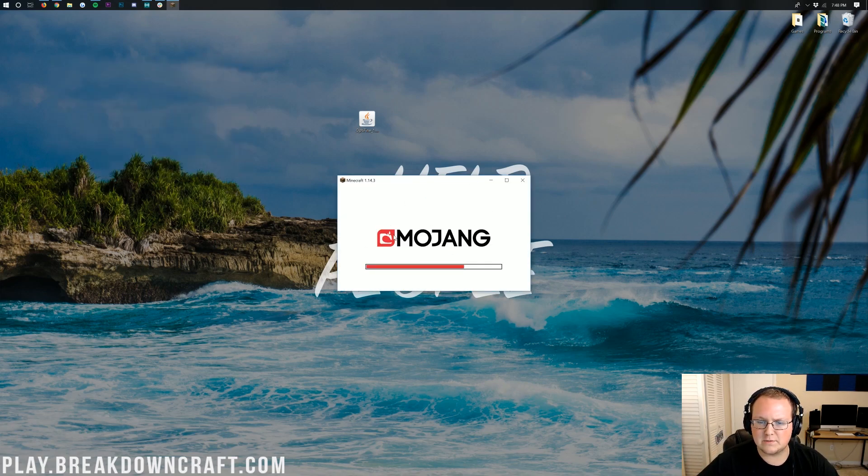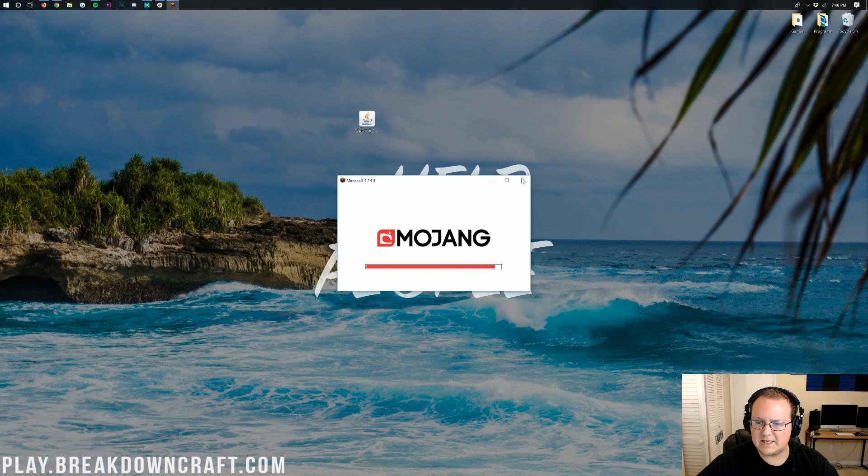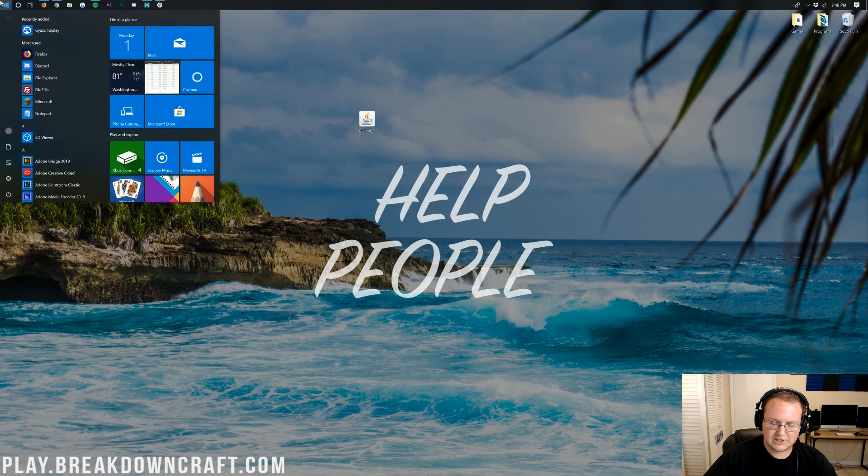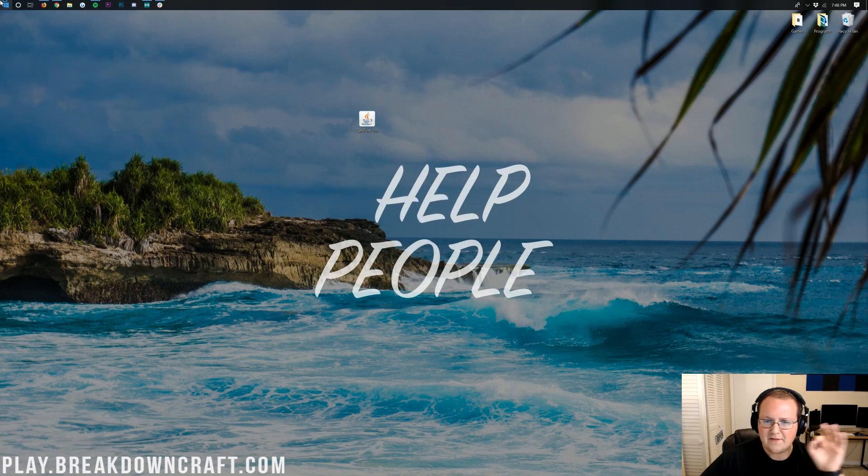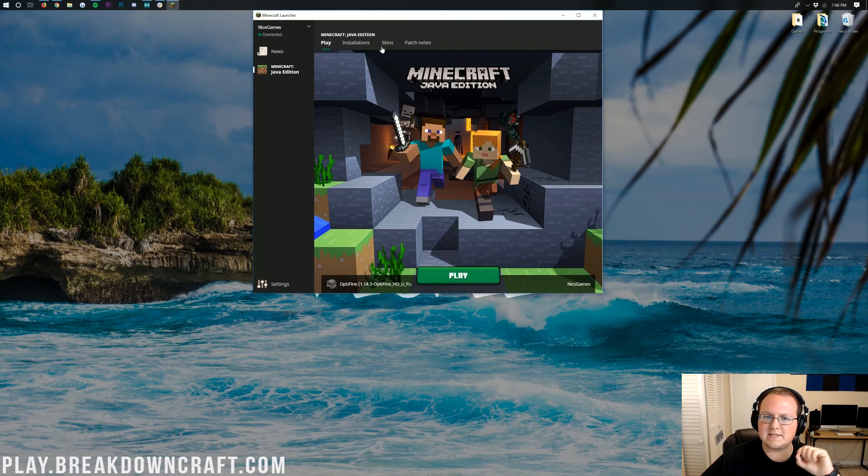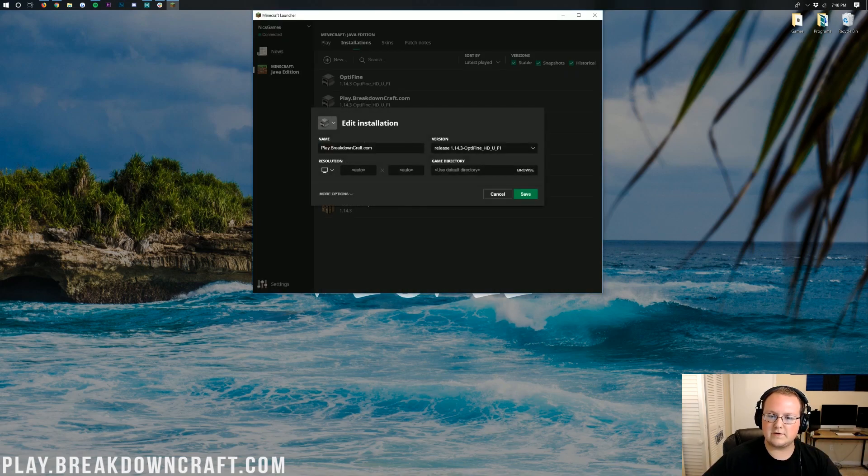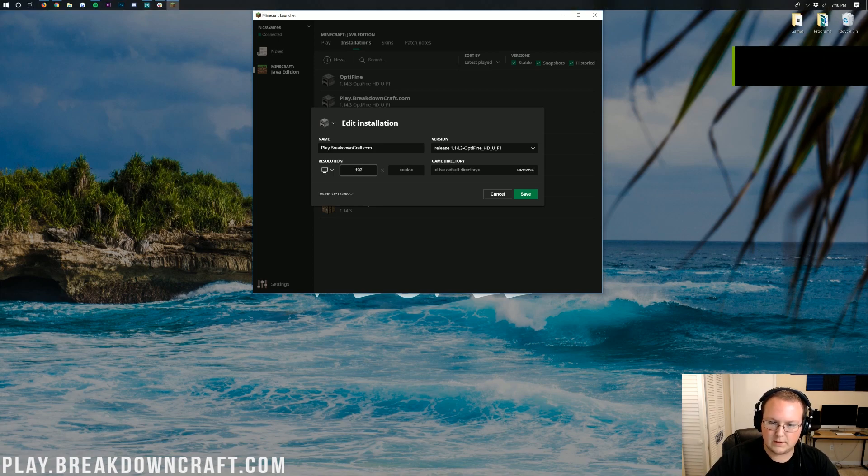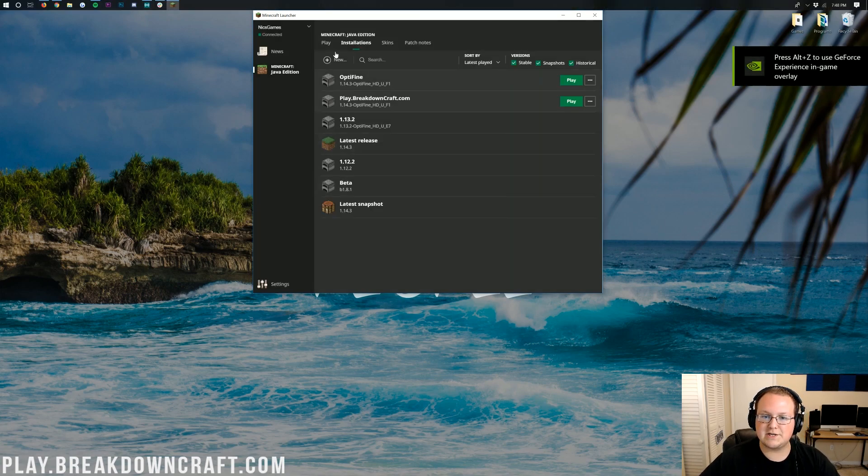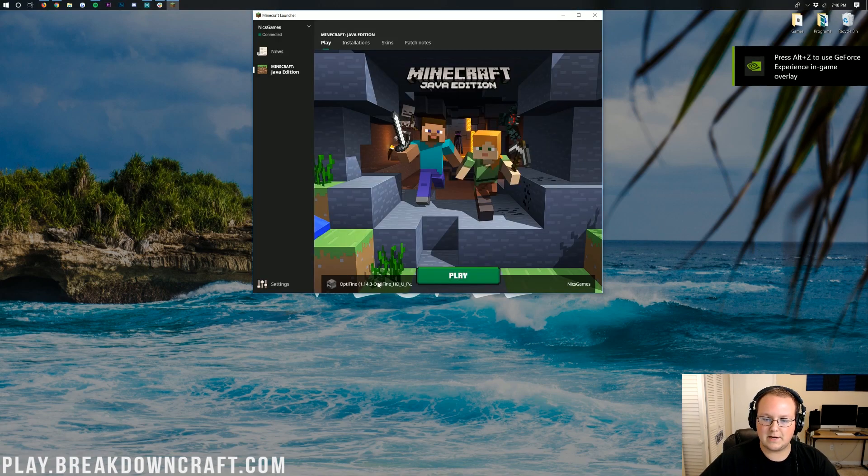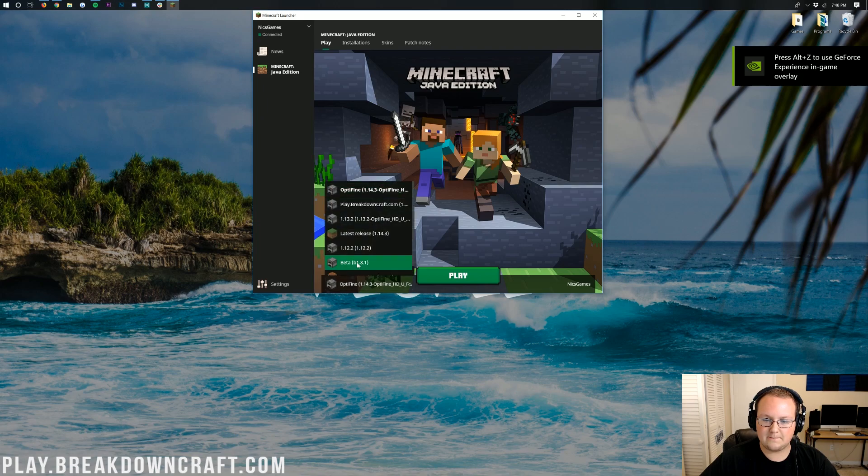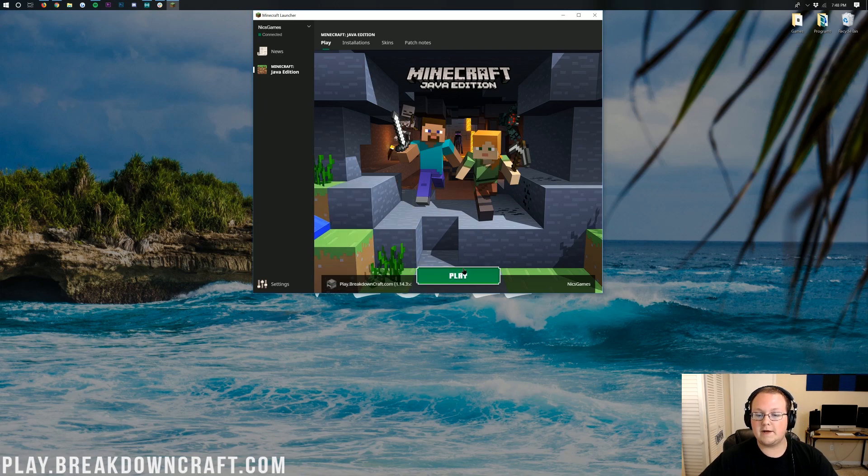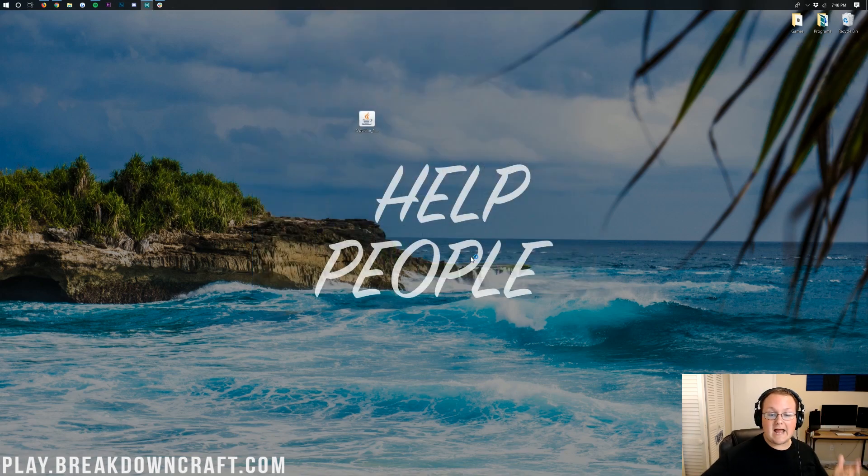I didn't change our resolution, so it's a bit small there. Give me one second. Let me change our resolution. That'll be very difficult for you all to see. If you want to change your resolution, just click on Installations, go to whatever installation you want, and then just change it to like 1920x1080, and that's where you can change your resolution to where now we can come down here, select the play.breakdowncraft.com profile, click Play.